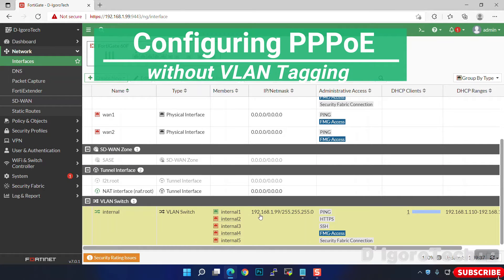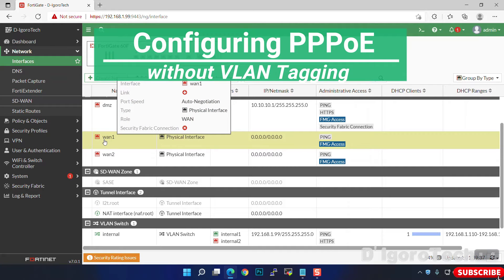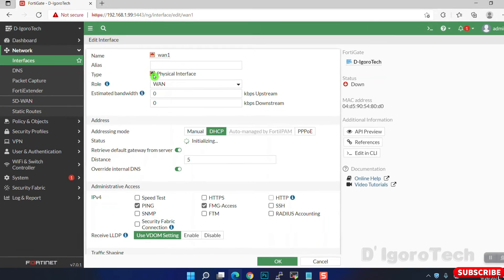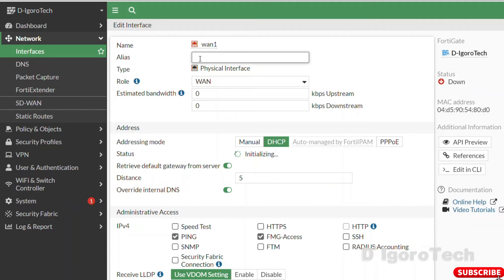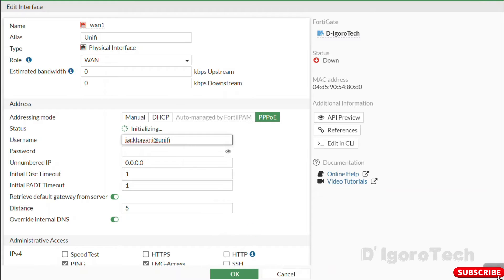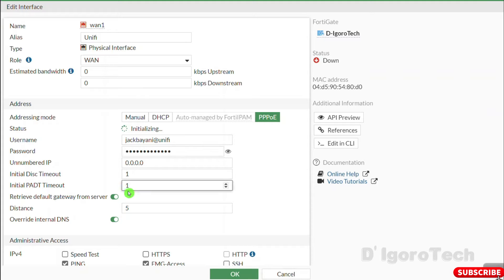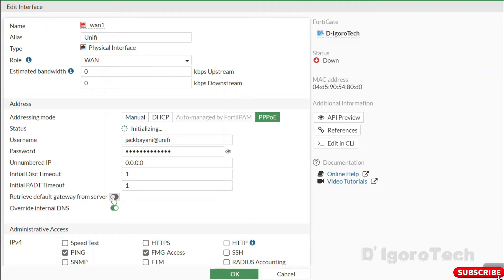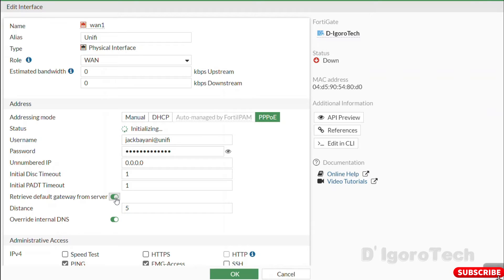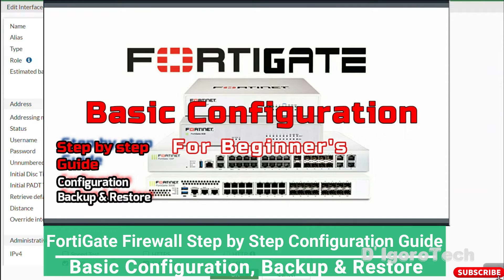Let's configure PPPoE without VLAN tagging. We will configure WAN1 as our internet-facing interface. You can input your desired alias — I usually input the ISP name for reference. Role should be WAN. For the addressing mode, choose PPPoE. Now enter the PPPoE username and password provided by your ISP. For 'Retrieve default gateway from server', I usually leave this enabled for PPPoE so I don't need to configure a static default route. If your PPPoE is configured on the ISP router, check my other video tutorial for that.